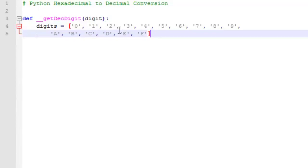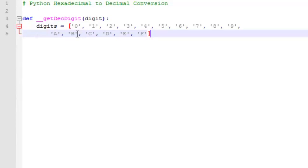So since these are strings, what we want to return is the integer value of the position of the string. So 0 is in a 0th position of the digits list. So we can return the index of 0 if a 0 is a match.